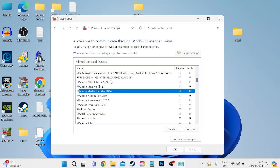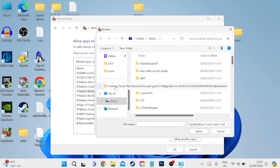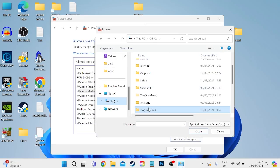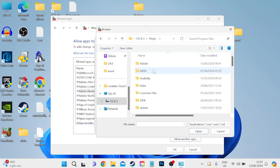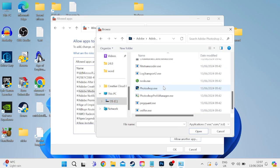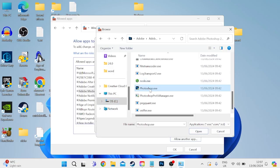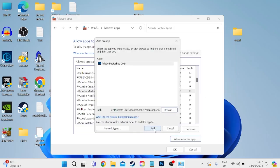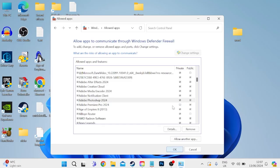If you can't see Photoshop in this list, come over to Allow Another App at the bottom, then Browse and locate Adobe Photoshop, which is usually saved inside the C drive, inside Program Files, inside Adobe, Adobe Photoshop 2024. Scroll all the way down and find the executable file photoshop.exe, double-click it, then select Add. Once it's inside the list, make sure both Private and Public are ticked and press OK to save these changes.